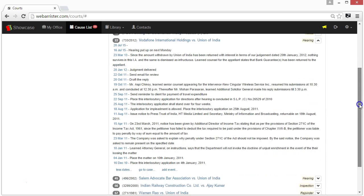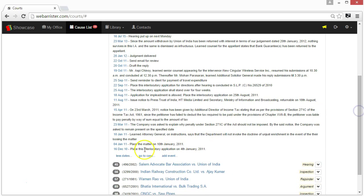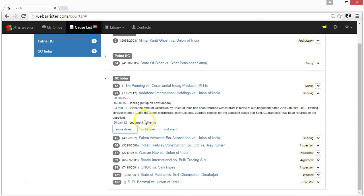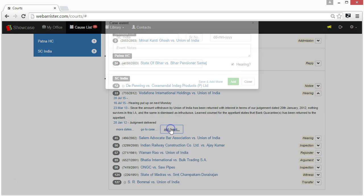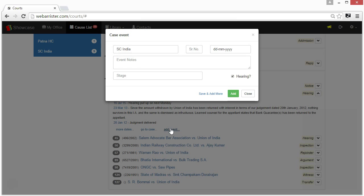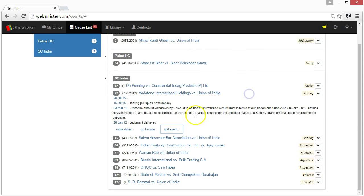If you want to add another date related to the case, click add event. To go directly to the case in my office, click go to case.